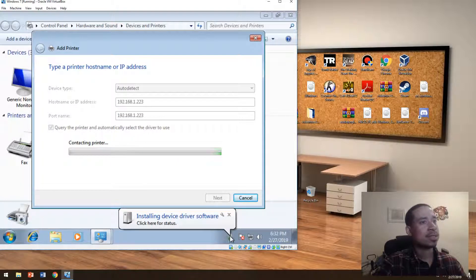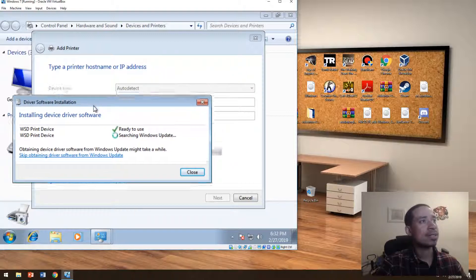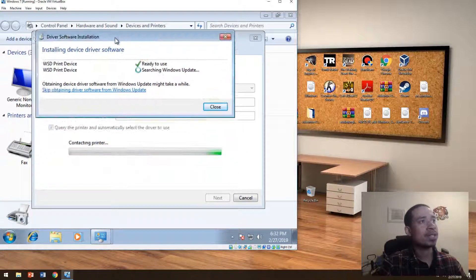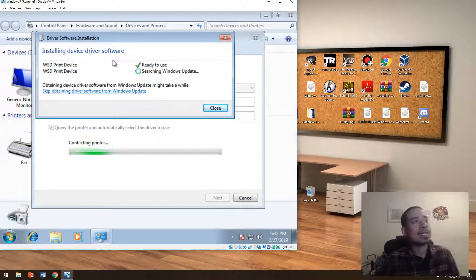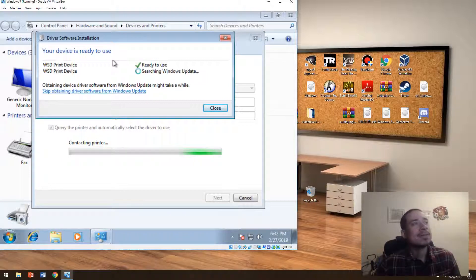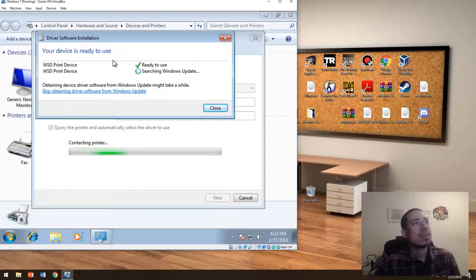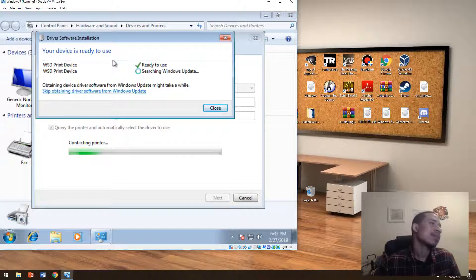See, it's trying to add it right now. So you know that you're able to see the printer or able to communicate with the printer because it's actually trying to add it right now. It's adding itself right now.